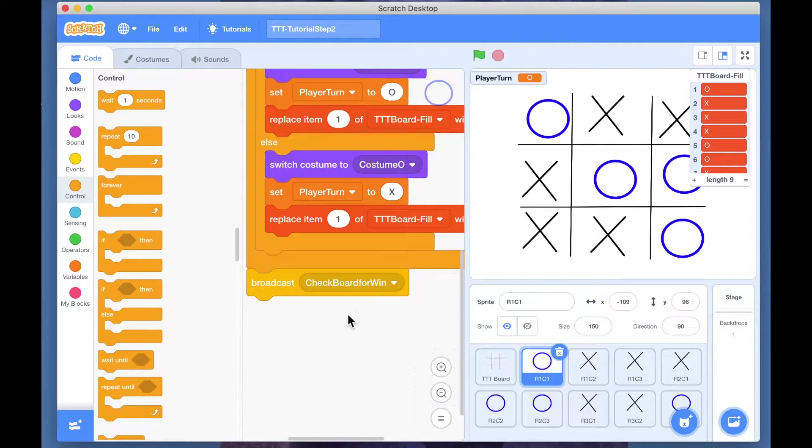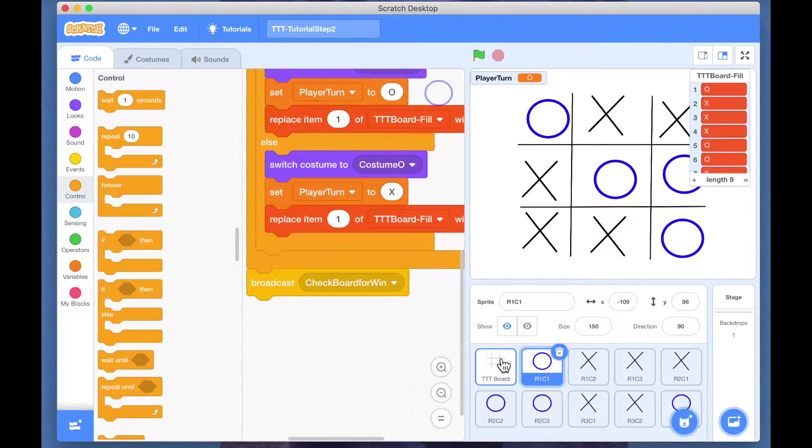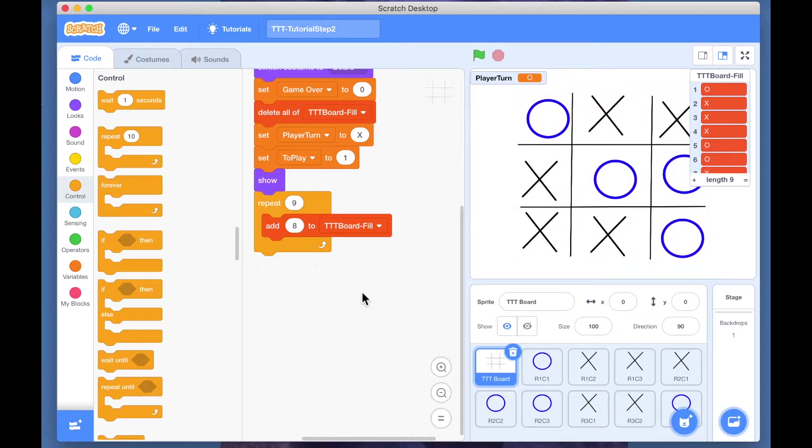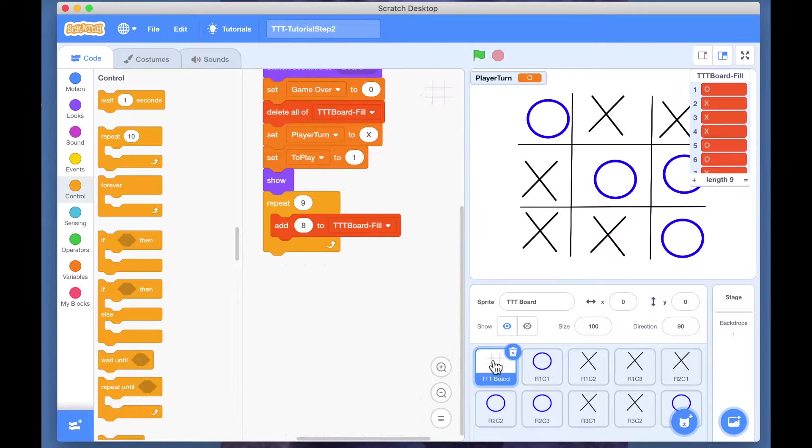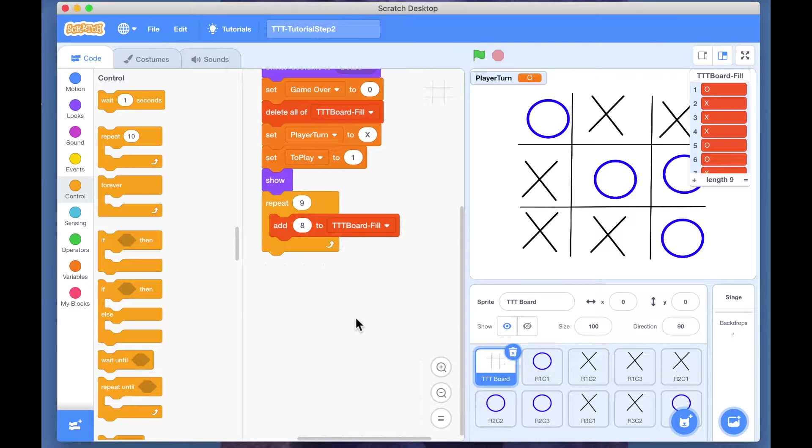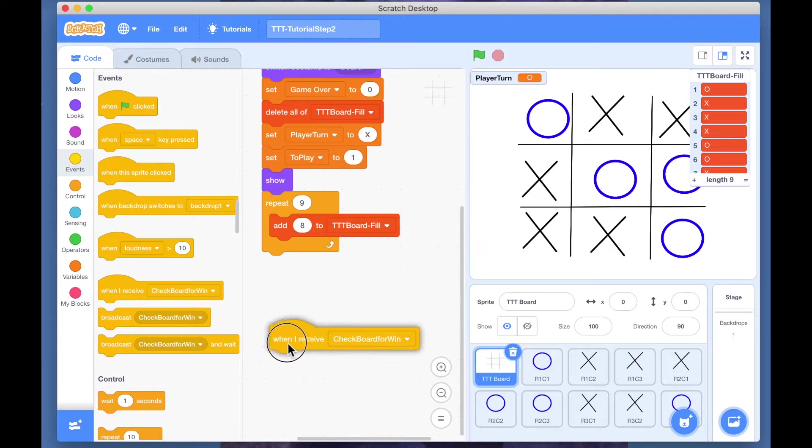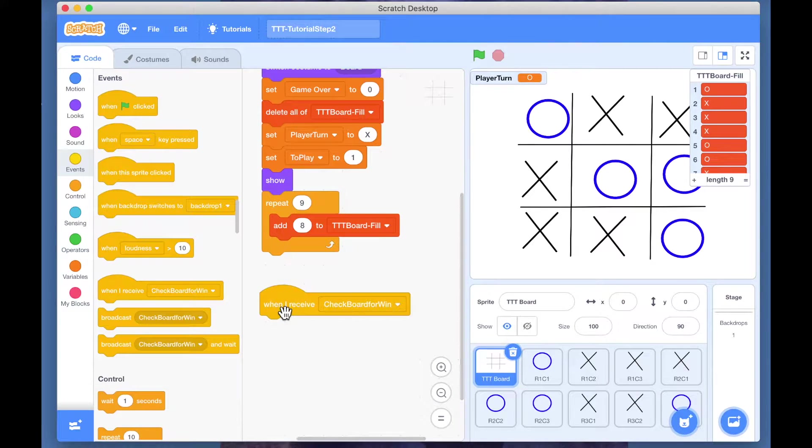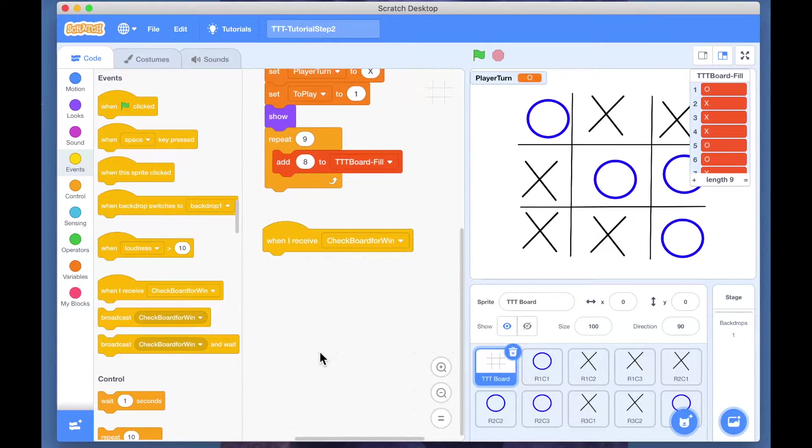Let's get into coding for this block, check board for win. We're going to come to our tic-tac-toe board and pick up this event - when I receive check board for win, I have to do something.